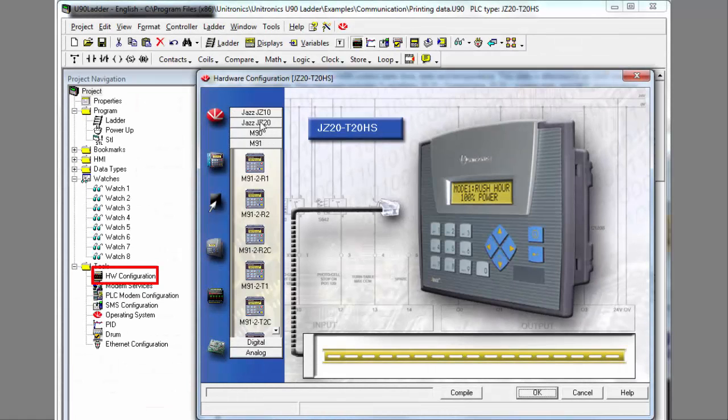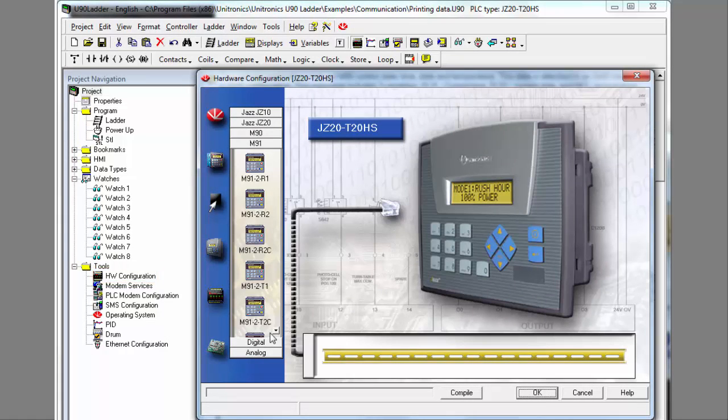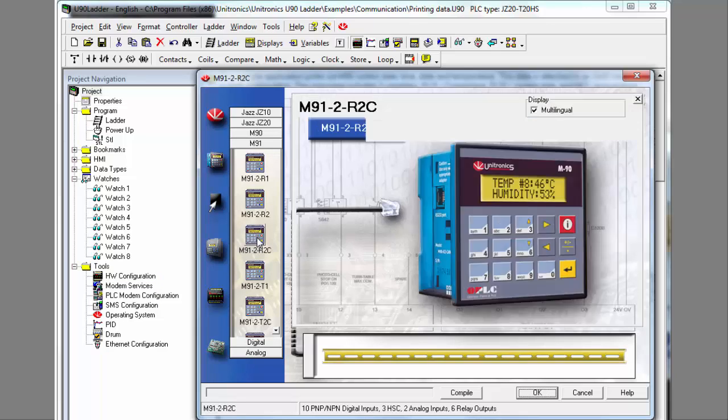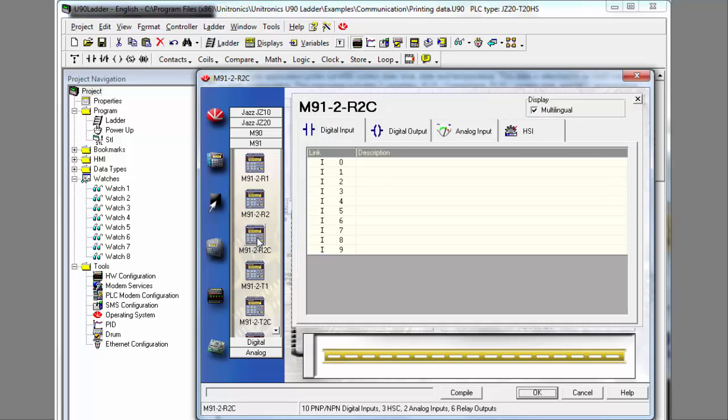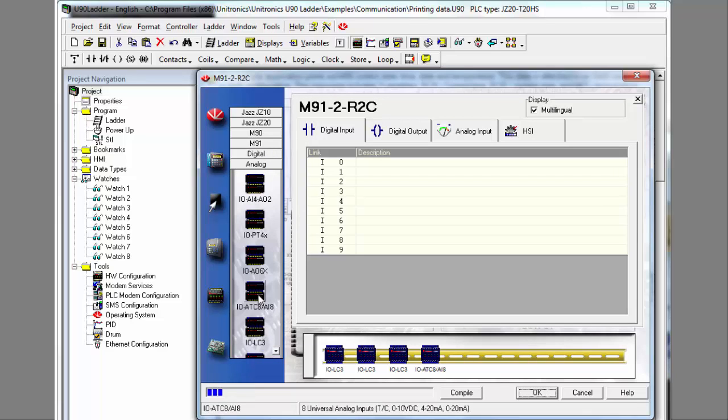Here is hardware configuration. You can open it from the Project Navigation window. Now the first step is to select the controller model. Click the appropriate tab to access M91 or JAZZ. Once you have selected your model, you can configure IOs.